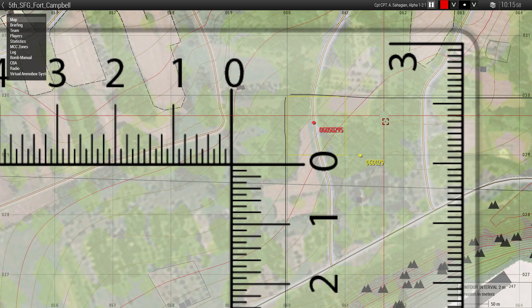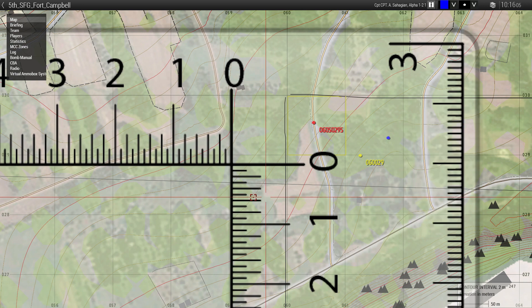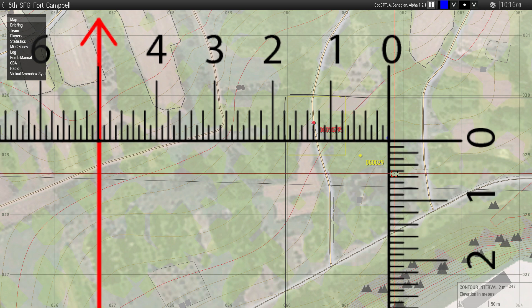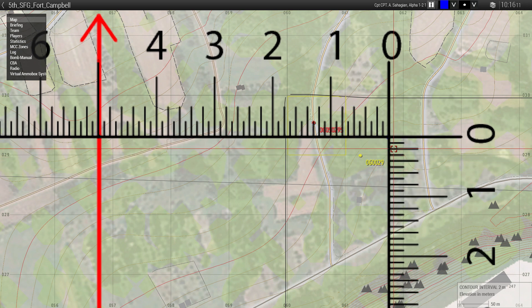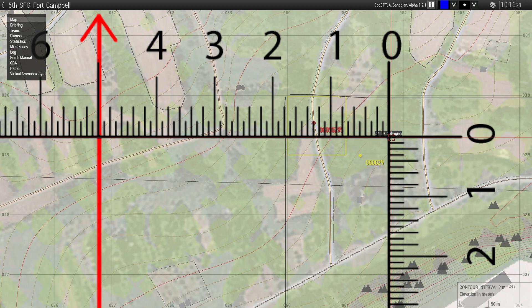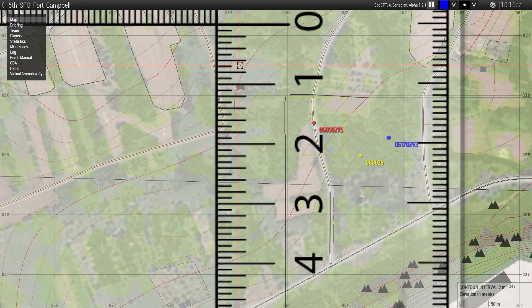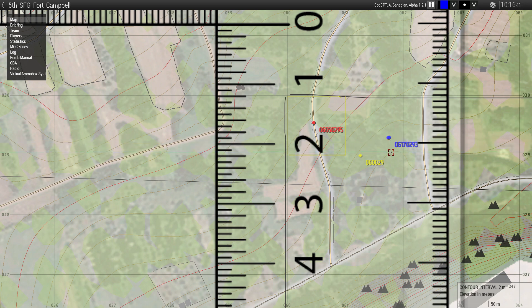Let's try another one in the next grid square over. We line up our zero-zero. Counting across: one, two, three — so that's 30 meters from the reference line, giving us 0293 for the easting. Then counting up: one, two, three, four, five, six, seven — giving us 0617 for the northing. So the full eight-digit grid is 06170293. You can eyeball and see that it does approximately reference that position.